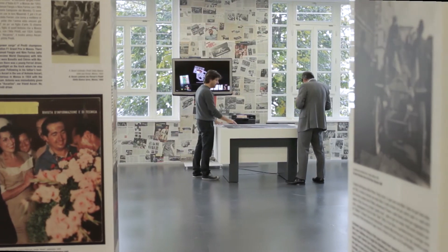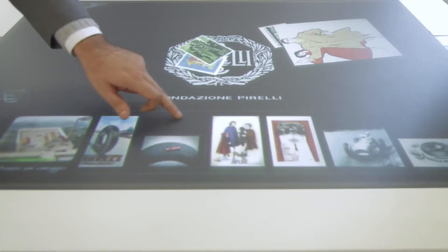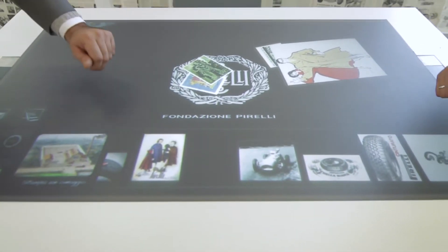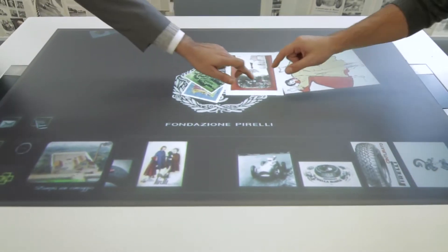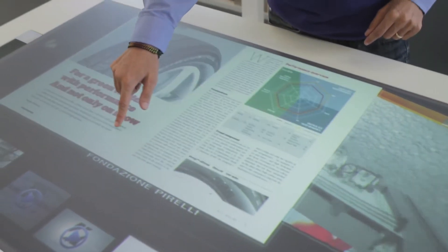The Products Division deals with the realization of large-scale products for the market, while the Projects Division realizes customized solutions tailored around the customer's requirements.